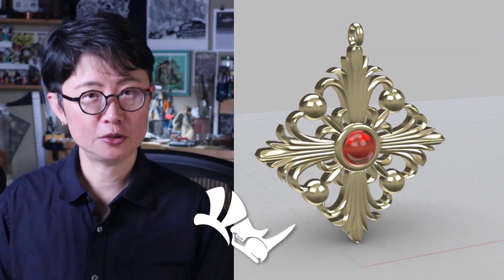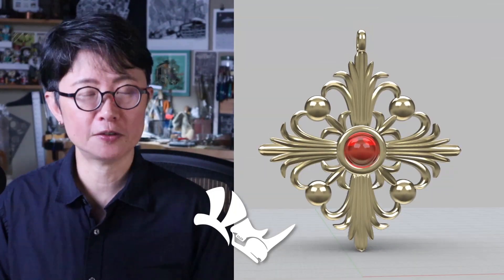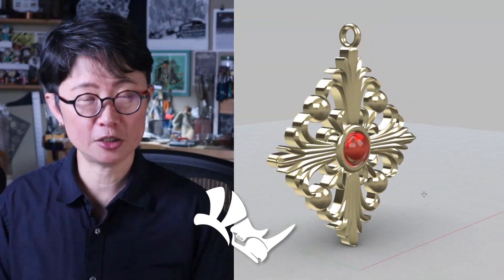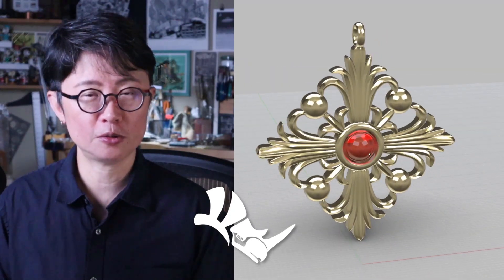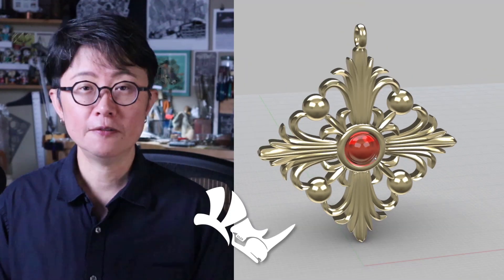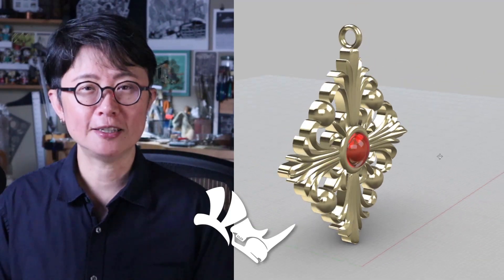Welcome back to PJ Chen Design. This is PJ. Rhino 7's Sub-D tool is not just for organic forms — you can actually create a lot of very geometric shapes. Today I'm going to talk about how to use the Sub-D tool to create this cross pendant in very simple steps.